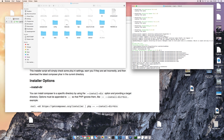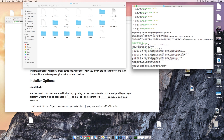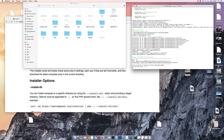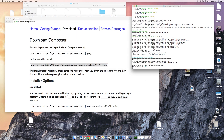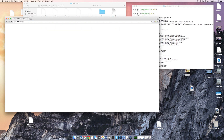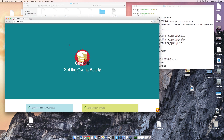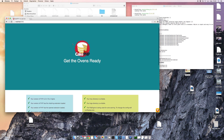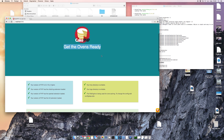By writing bin/cake server, it says welcome to the CakePHP console. It gives us a localhost address, and if we enter that localhost, we can see that CakePHP has the ovens ready for us.